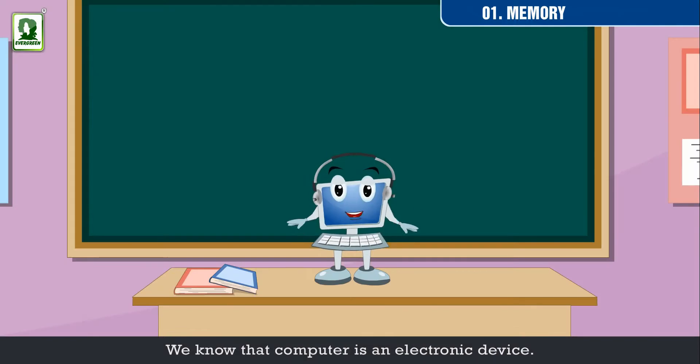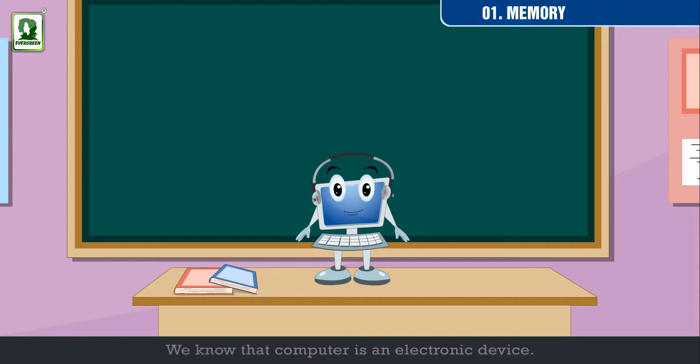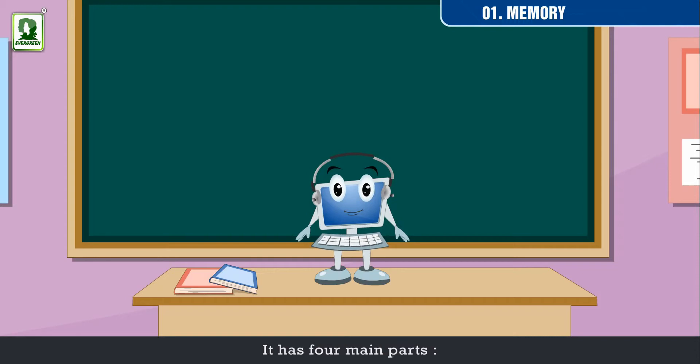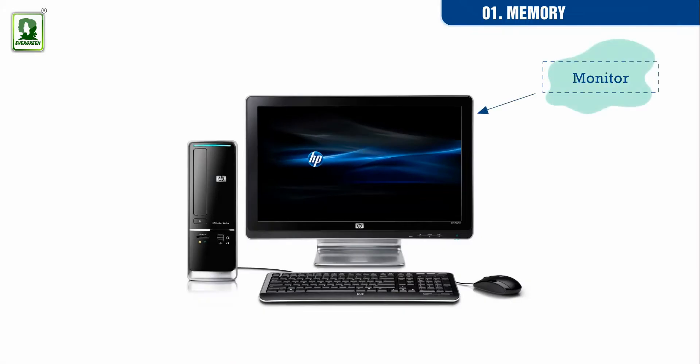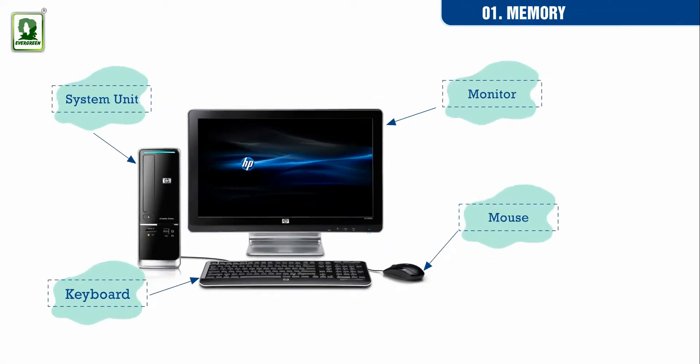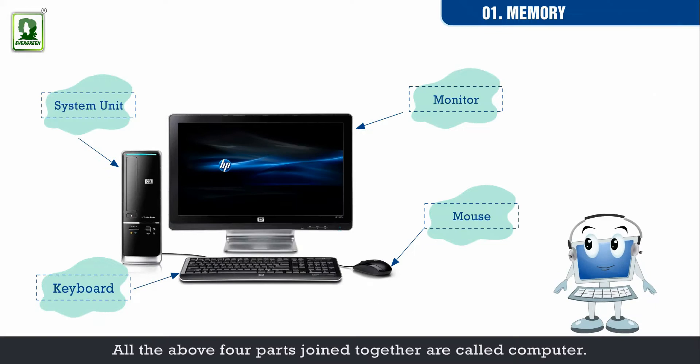We know that computer is an electronic device. It needs electricity to work. It has four main parts: monitor, keyboard, system unit, and mouse. All the above four parts joined together are called computer.